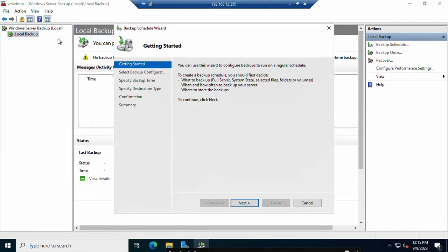Once you click 'Backup Schedule,' the Backup Schedule Wizard opens. There are multiple backup options: System State, Selected Files, and Full Server. 'Bare Metal' is for a complete OS backup directly to the physical drive. Since we are working on virtualization, and I only need Active Directory and Group Policy backup, I will select only the System State option.